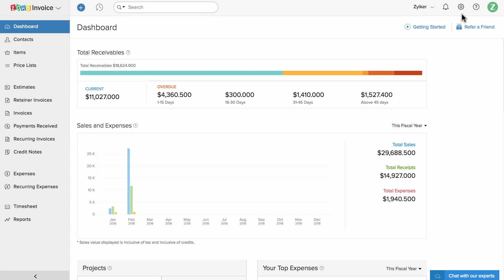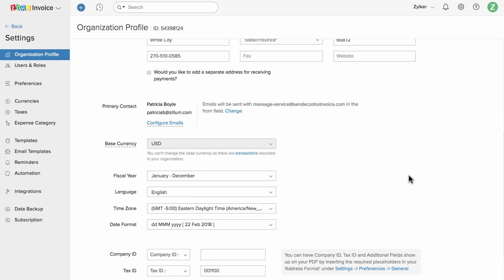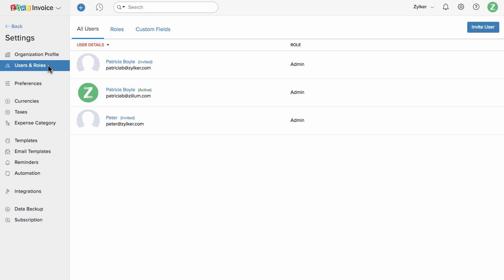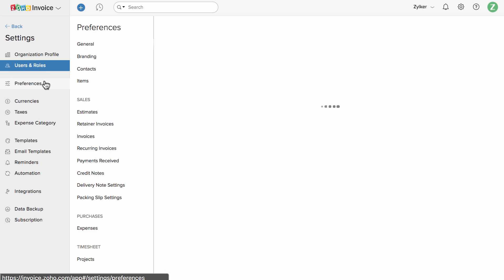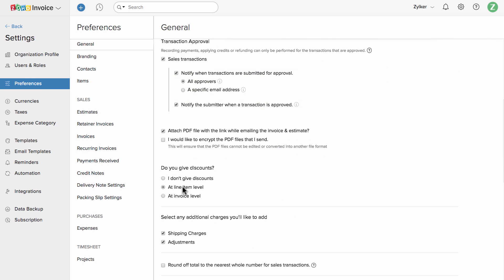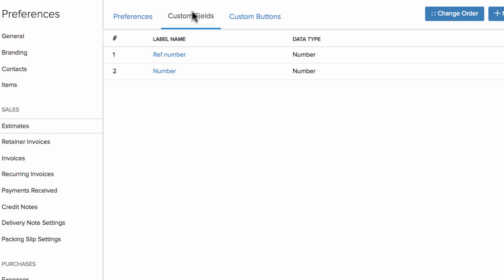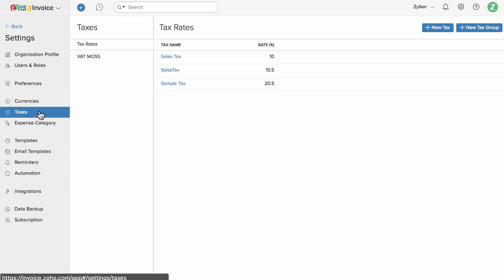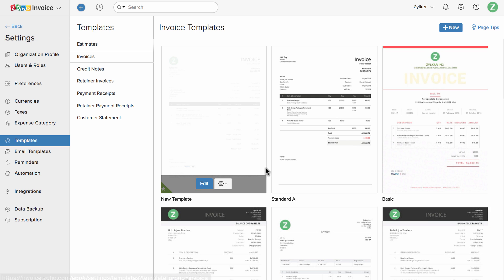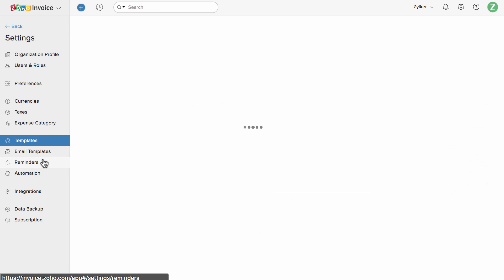Click on the gear icon on the top right corner of the screen to configure your business profile. You can invite users to work with you. You can customize each and every section in Zoho Invoice under Preferences, where you can specify how you would like to add discounts to your invoices, add custom fields for the transactions, and manage taxes and their preferences. You can also customize your invoice template here.